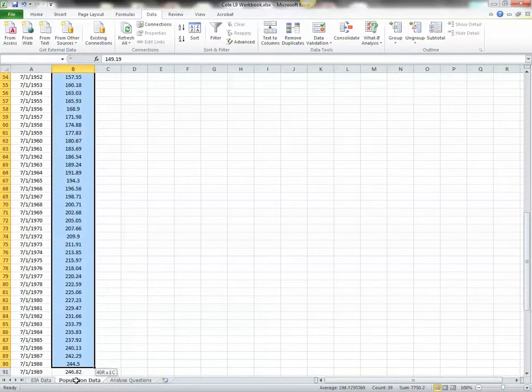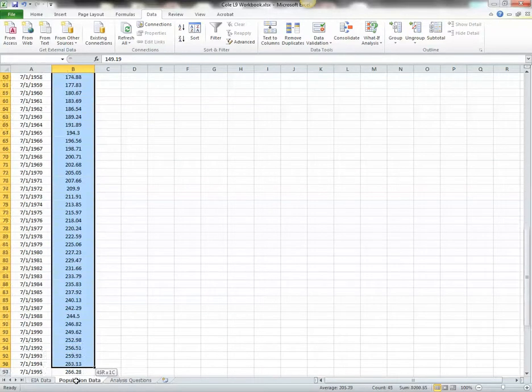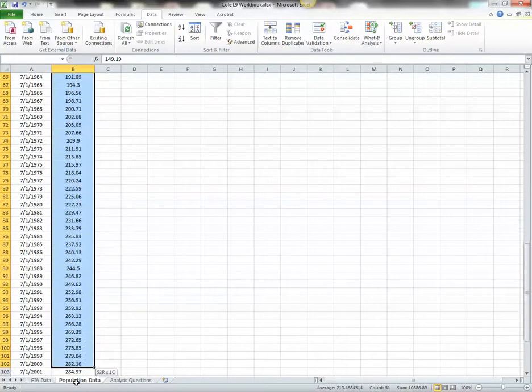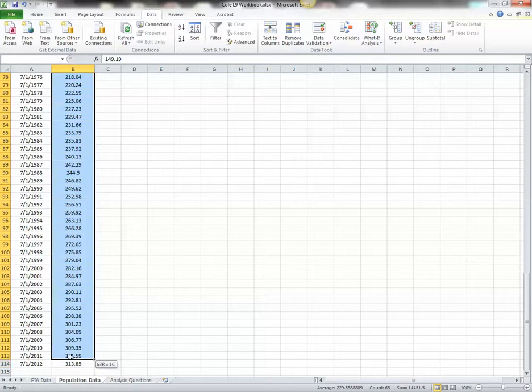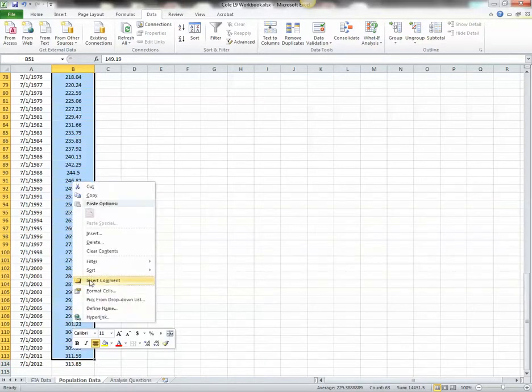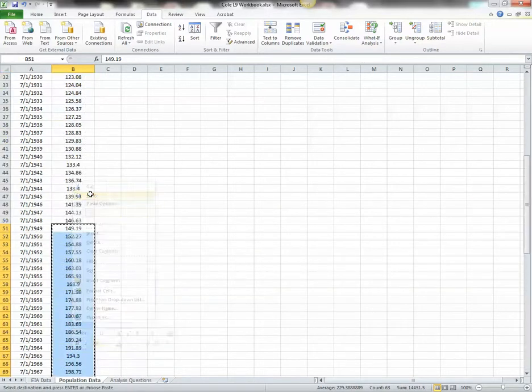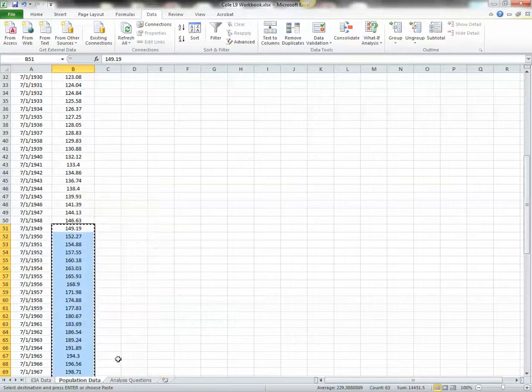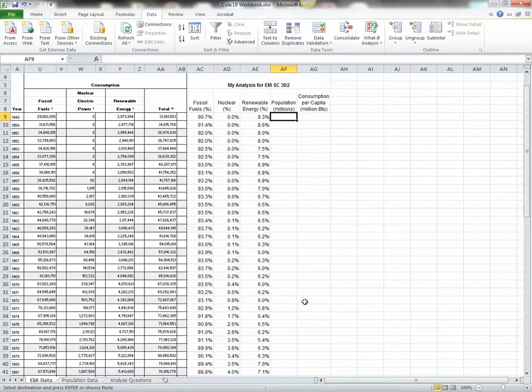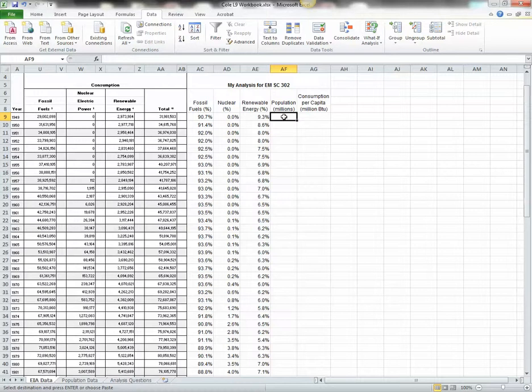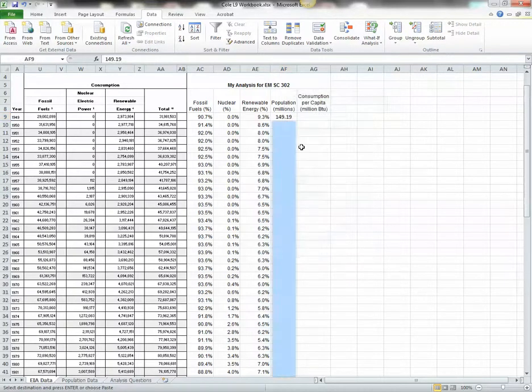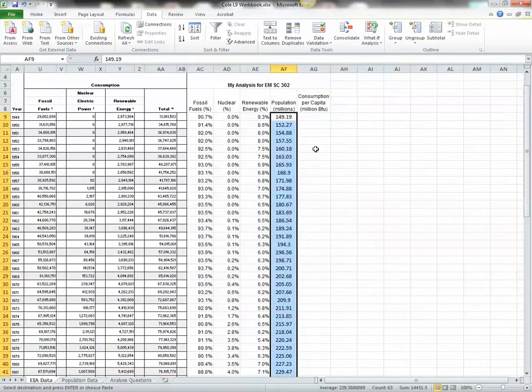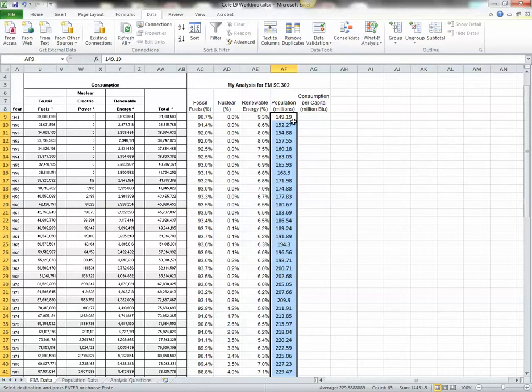Go to 2011. I'm going to right click. I'm going to copy, and I'm going to go back to my EIA data. I'm going to start right here. So I'm going to click this first cell, AF9. I'm going to right click, and I'm going to paste. And Excel just pasted all of my population data for the years 1949 to 2011, in the corresponding cells.